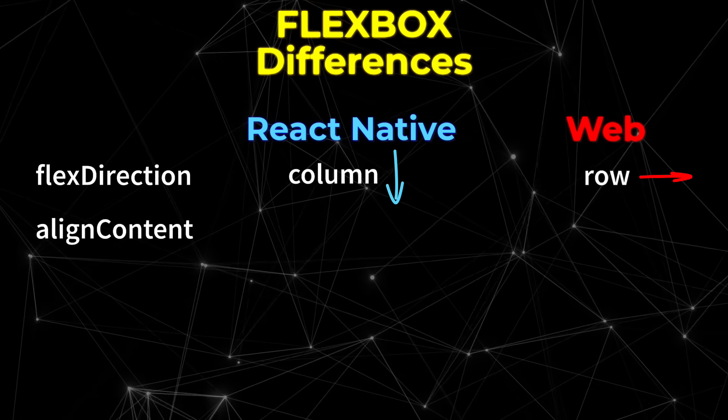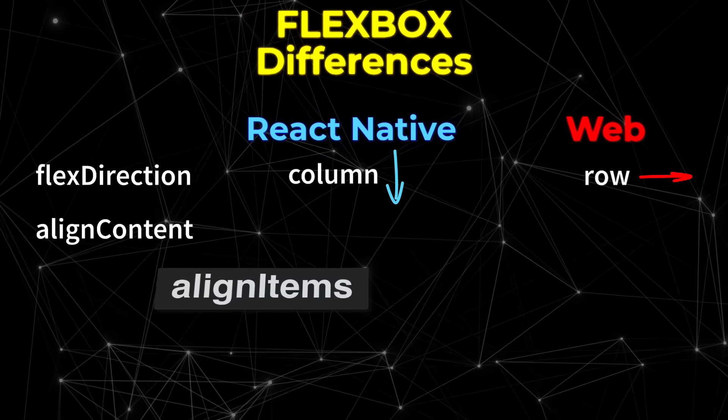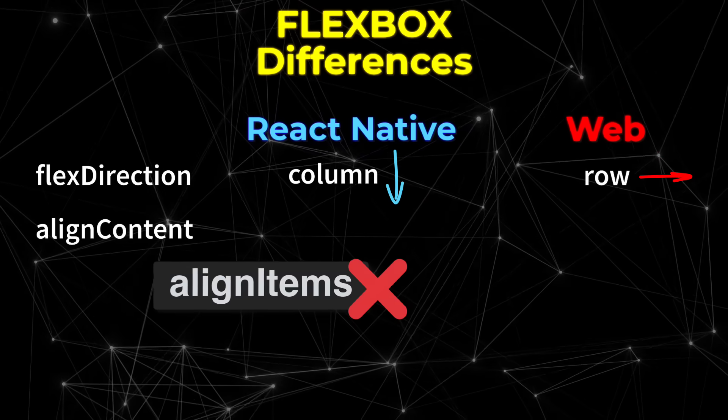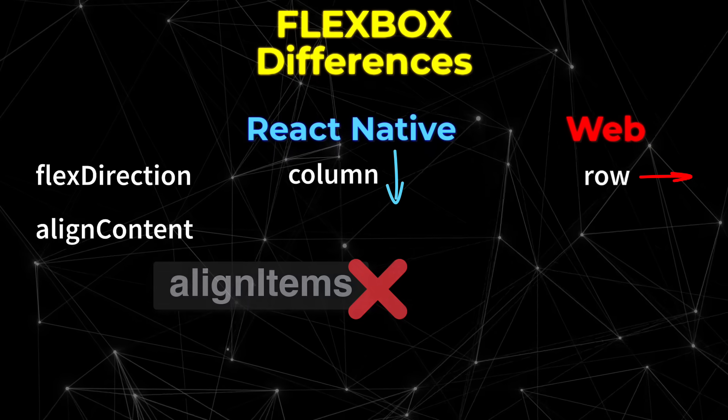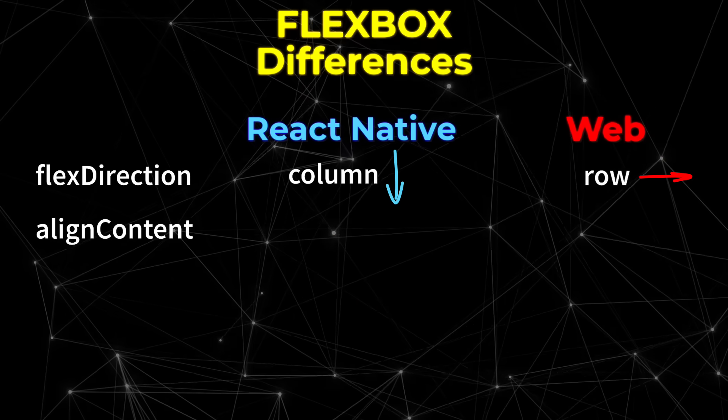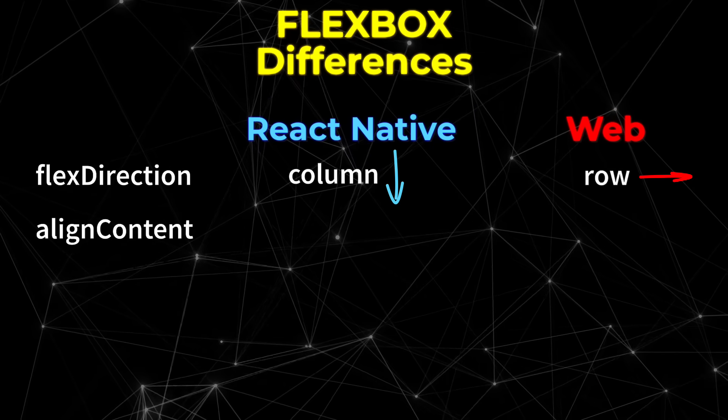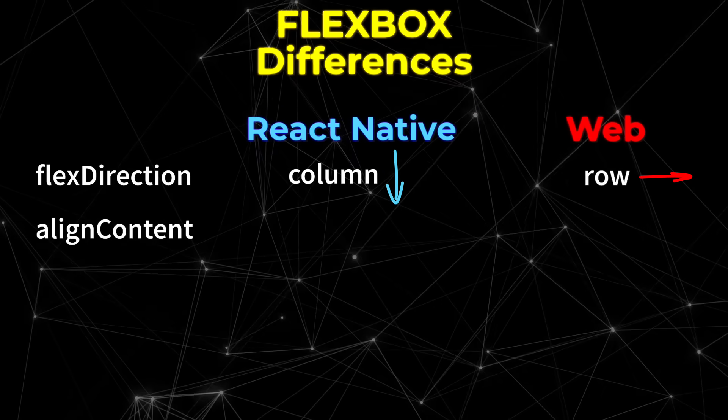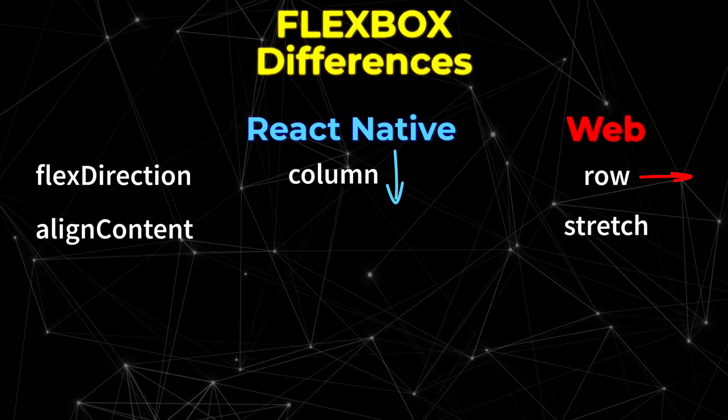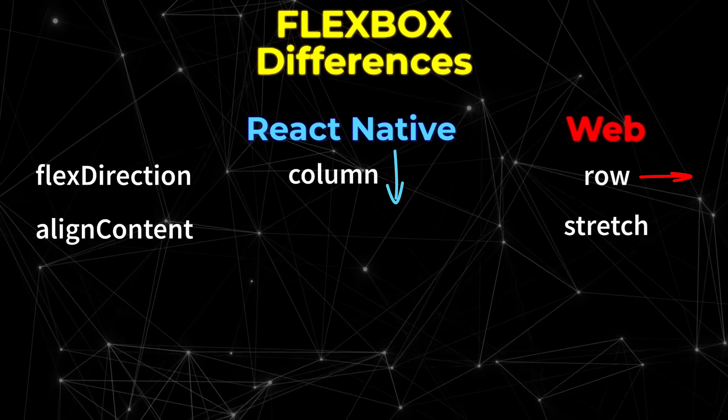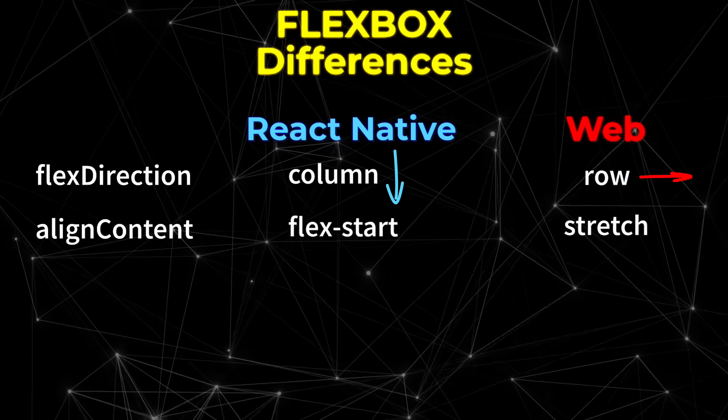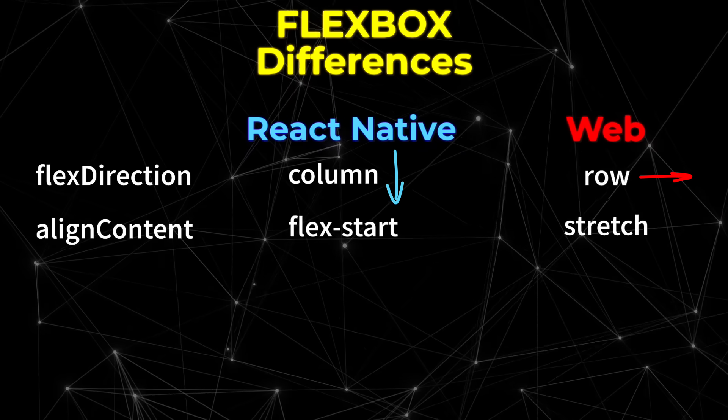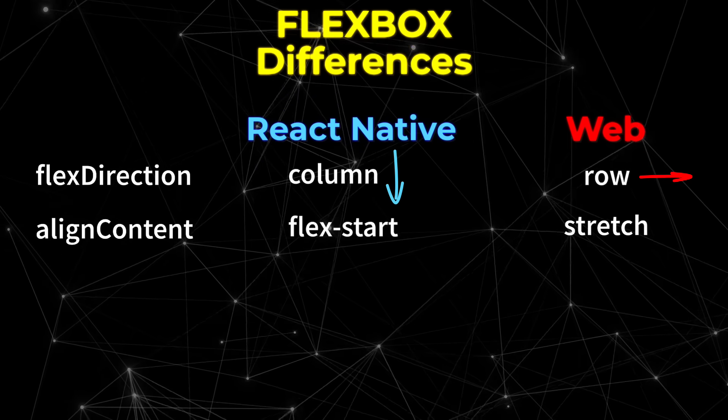The next property is align content, and please don't confuse it with align items, which is something we saw in this lesson. Align content is something that only takes effect when items start to wrap, and the web in this particular case starts to stretch the items. But I think it makes more sense to align them to the start, which is the default in React Native.